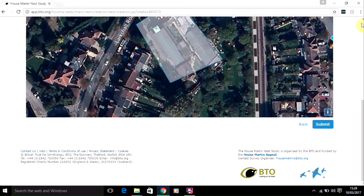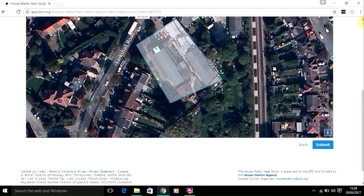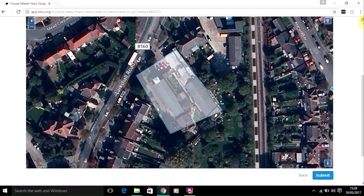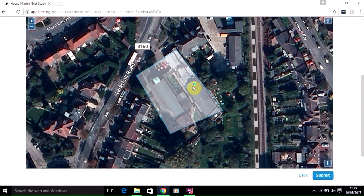You'll see the map showing the location of your site. And in order to map the nest, all you need to do is simply click to show where the nest is.